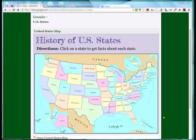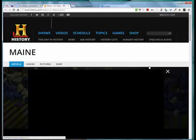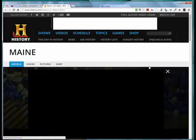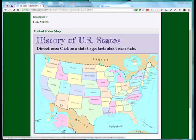An example of what I did with this template is I set up each state to link to a historical information site. You could have students go to each state and gather questions for their peers — there are several activities you can create around this map.